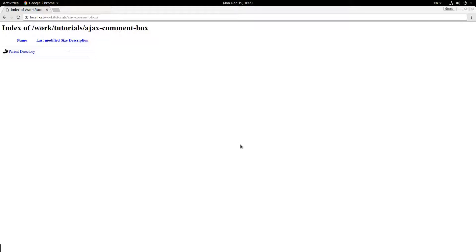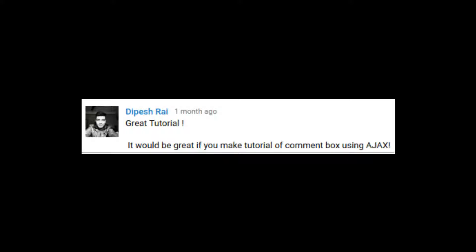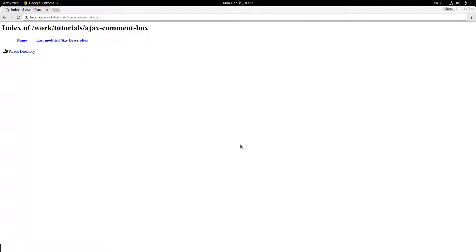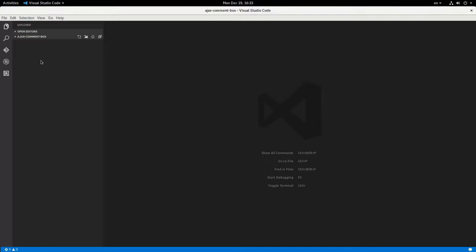Hey everybody, welcome back. My name is Jacob, and in this video, as per a viewer comment, we are going to be making an AJAX comment box. Alright, let's get started.